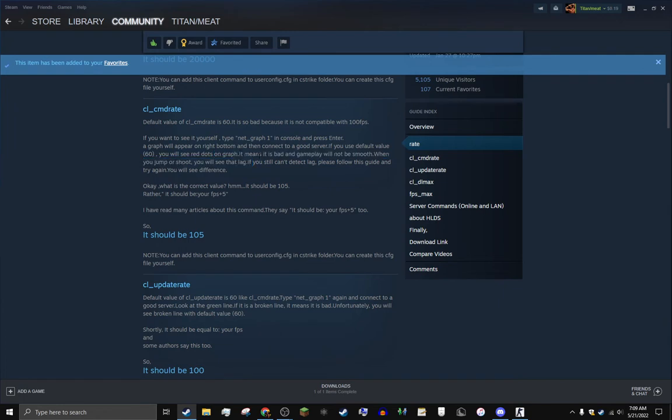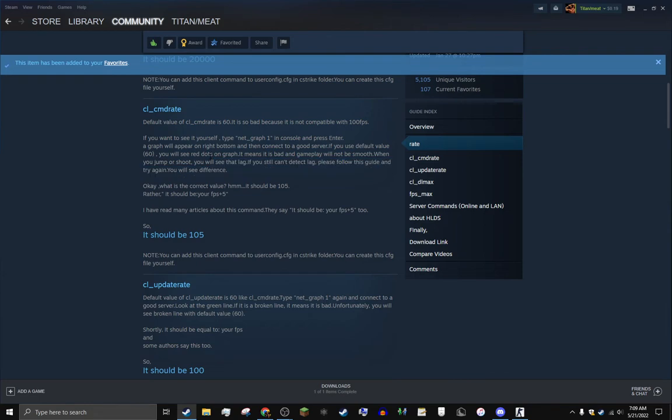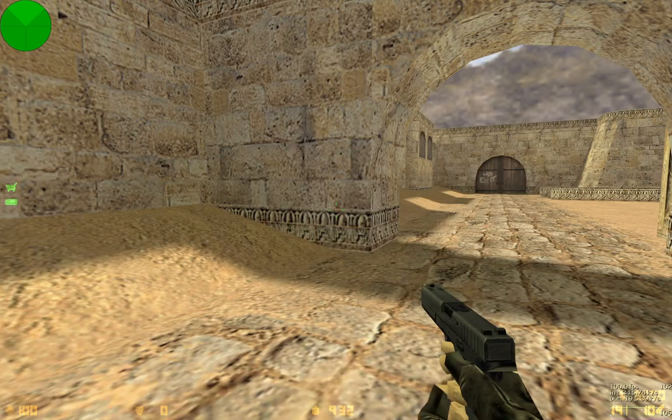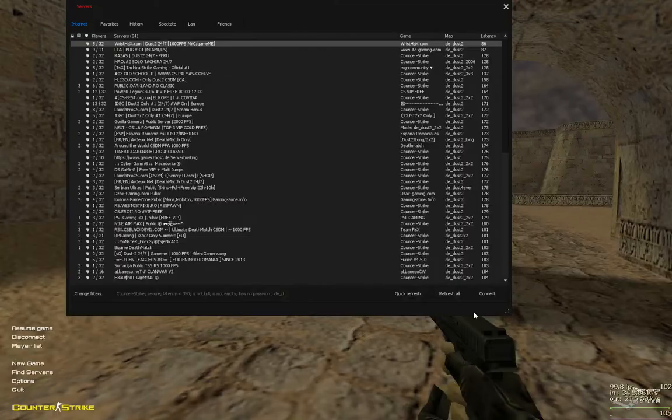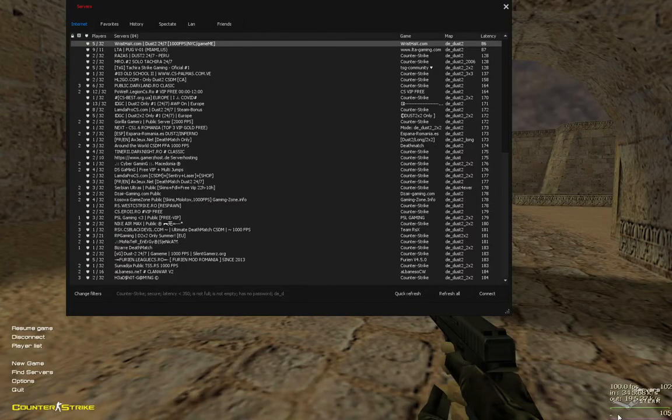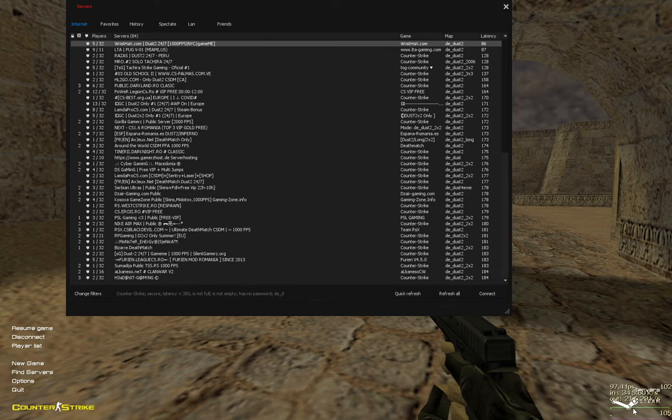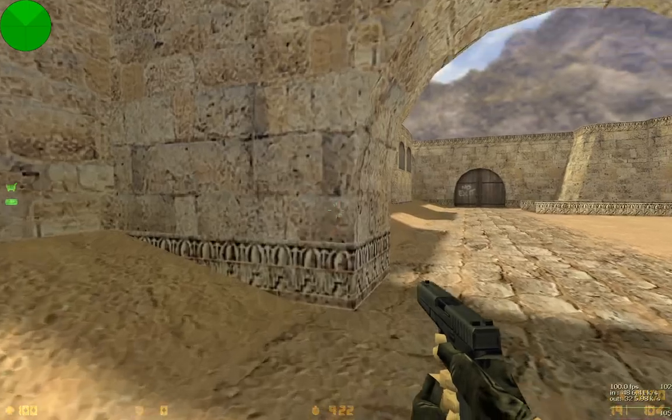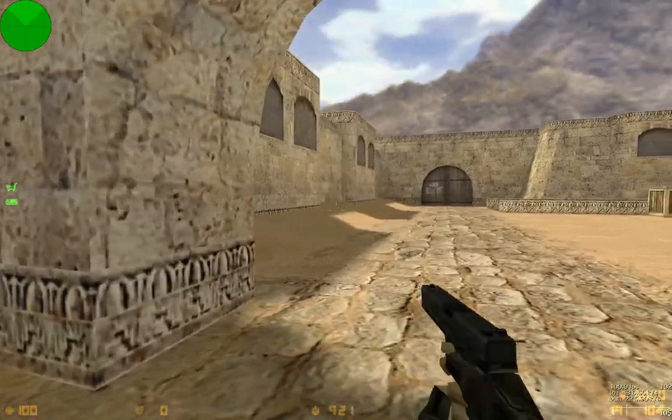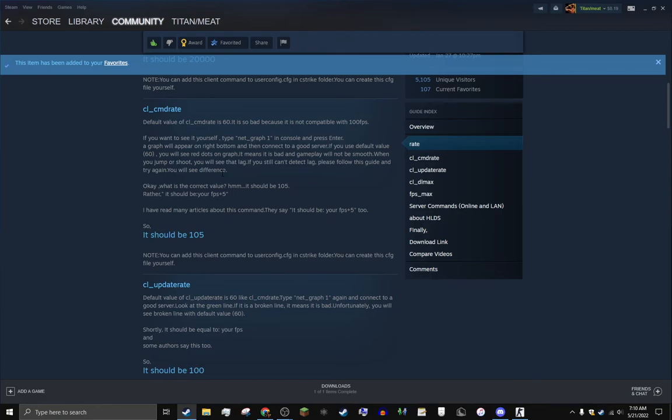Gameplay will not be smooth. When you jump and shoot you see a lie. If you can't detect that, please follow this guide and try again - you'll see the difference. So I'm typing here, you see the lines here, right down here. If you see anything wrong there like red dots like it says over here, it means this is bad gameplay.